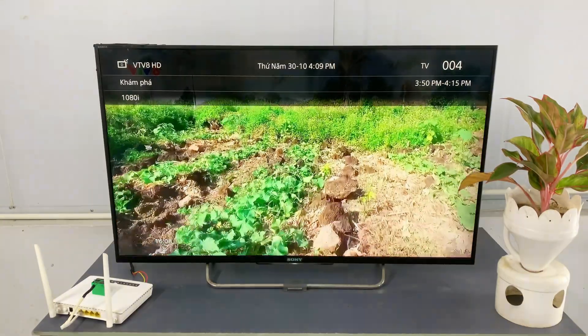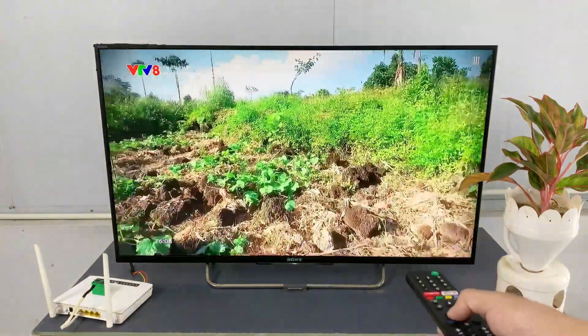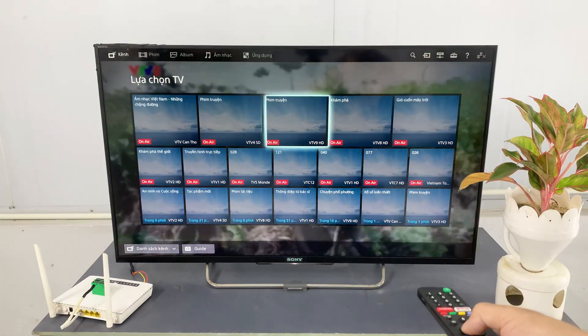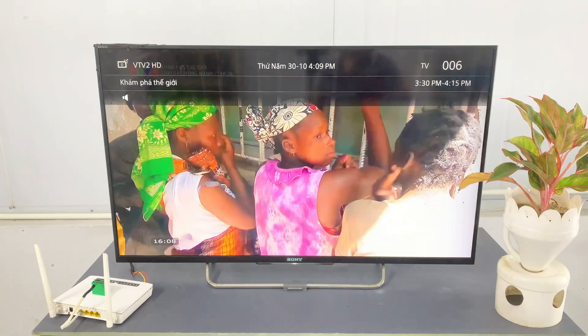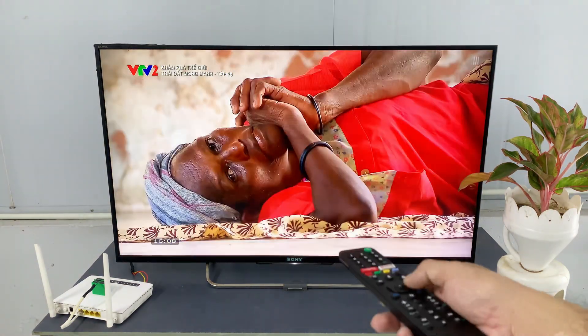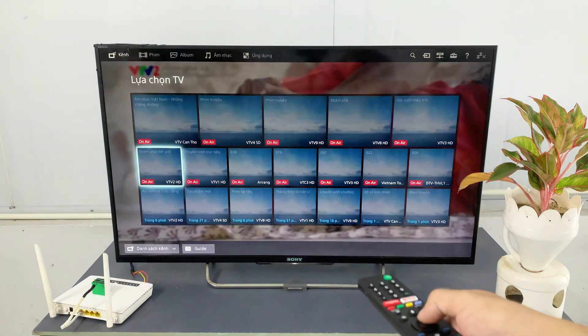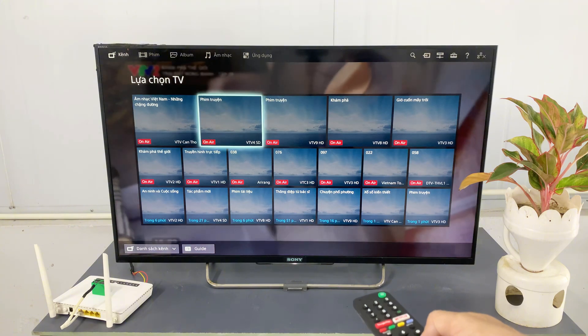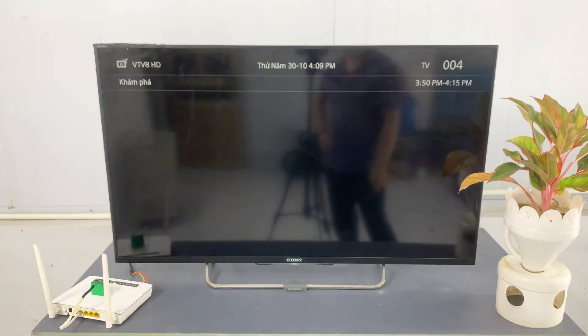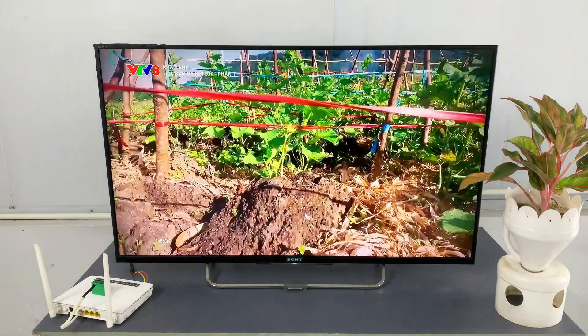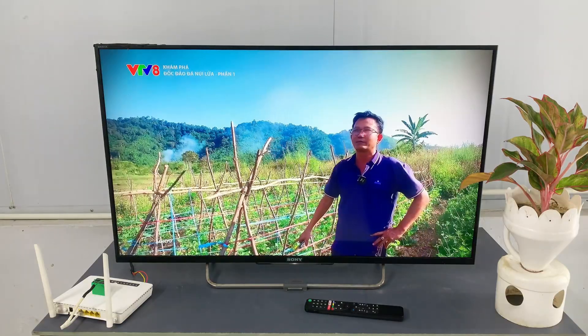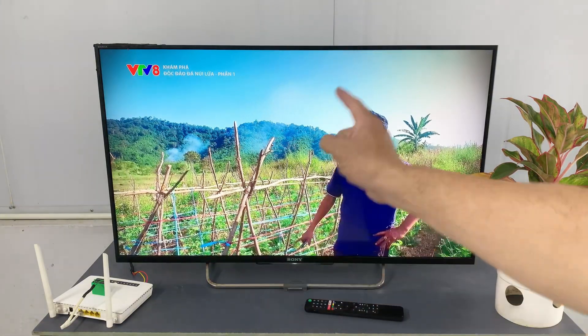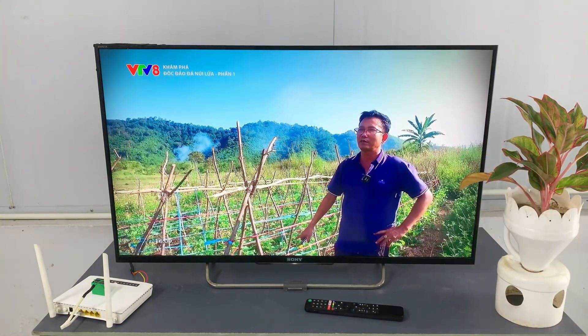We've successfully repurposed a simple Wi-Fi router into a powerful TV antenna, giving new life to an old television. This project proves that with a little creativity, you can achieve incredible things. If you enjoyed this project and found it inspiring, please give this video a big thumbs up, share it with your friends, and leave a comment below telling me what other unexpected tools you'd like to see me create. Don't forget to subscribe for more fantastic DIY ideas. Thank you for watching, and I'll see you in the next one.